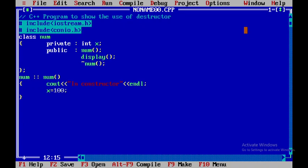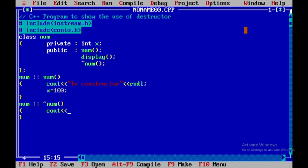Then I'll set x equal to 100. After this I'll be writing the destructor using the tilde sign followed by num. Here I'll display a statement using cout saying 'in destructor', then close this and introduce a blank line.